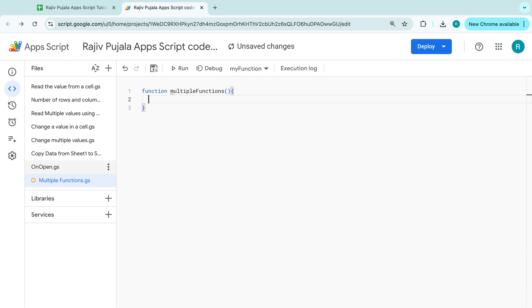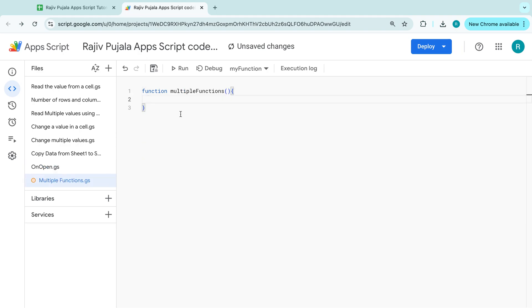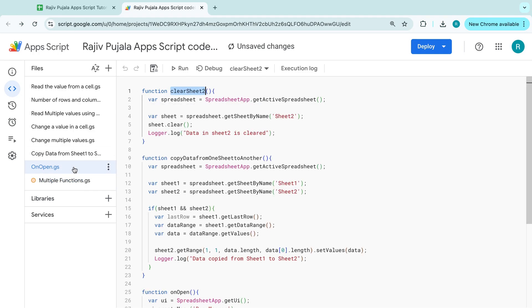And simply, I am going back. And I am just copying the other functions. And I am pasting it here. Let's see.